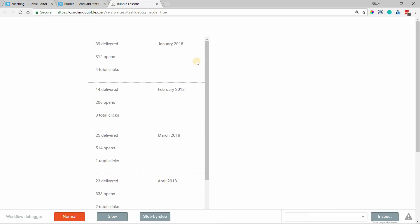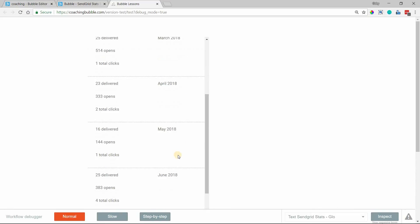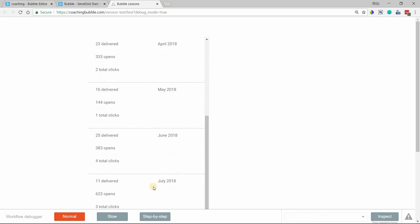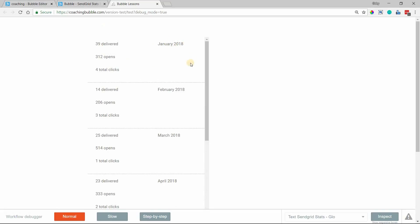And here we go. So you can see that my list is from the beginning of the year, January 2018, all the way to July, which is where we are right now. And my text is matched up, the date is matched up with this cell's statistic because we use the current cell's index number. And I've reformatted the date so that it just displays the month and the year.